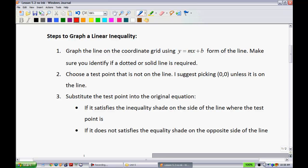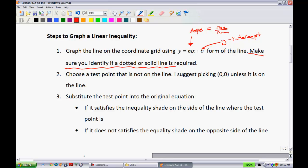The steps to graph a linear inequality. Step one: graph the line in the coordinate grid using y equals mx plus b. Remember that m is our slope, represented as rise over run, and b is your y-intercept. Start with your y-intercept on the y-axis, then apply your slope. Make sure you identify if a dotted line or a solid line is required.